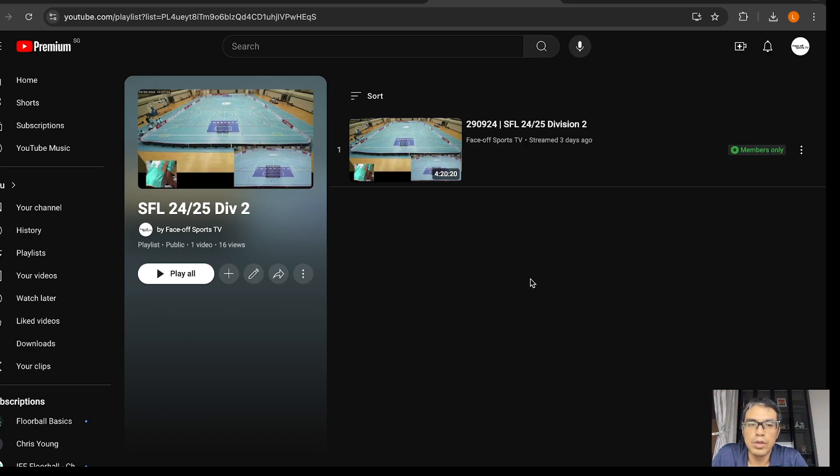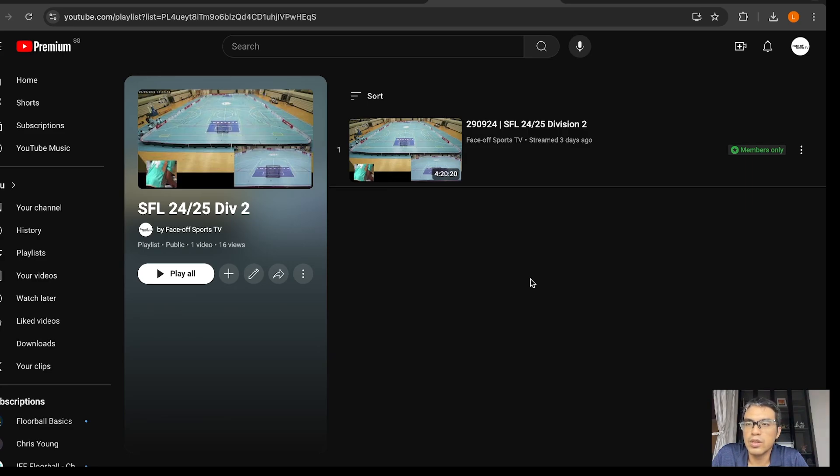So yep, the videos are members only. That's it for this week's roundup.